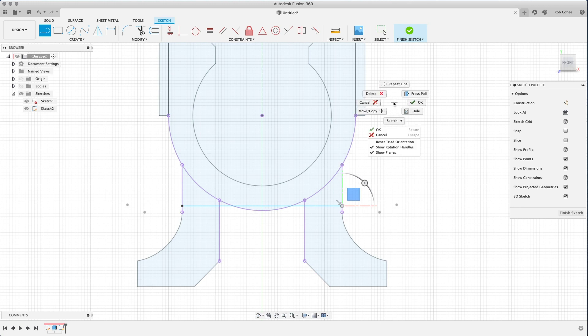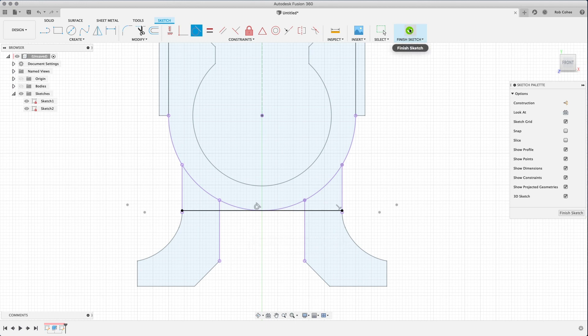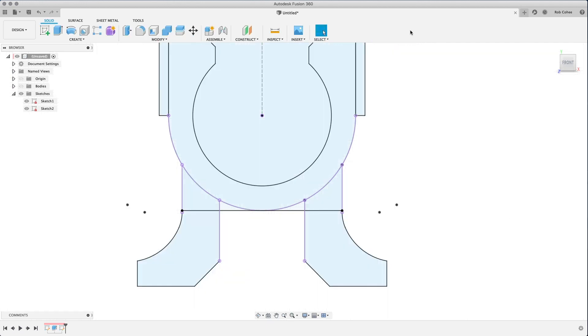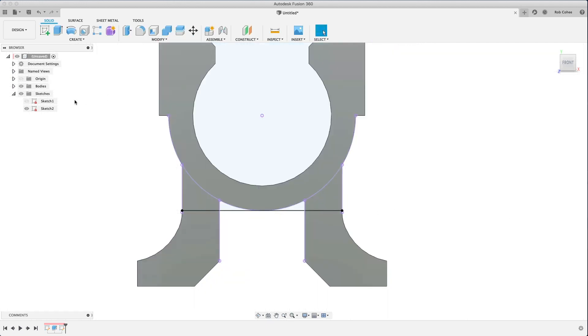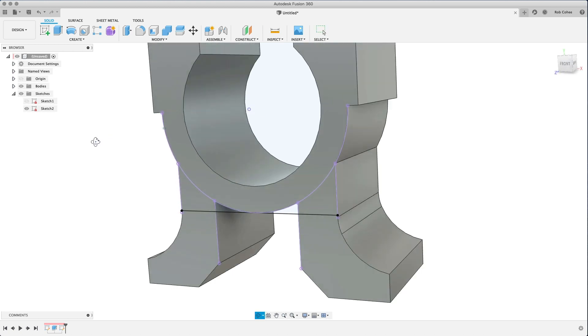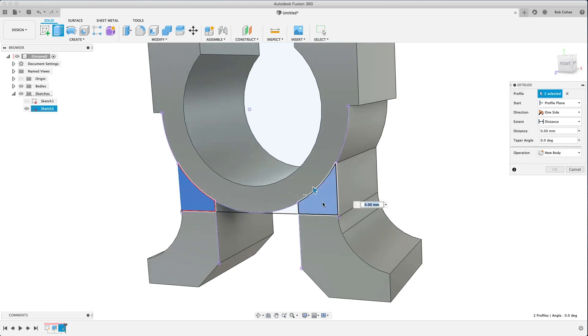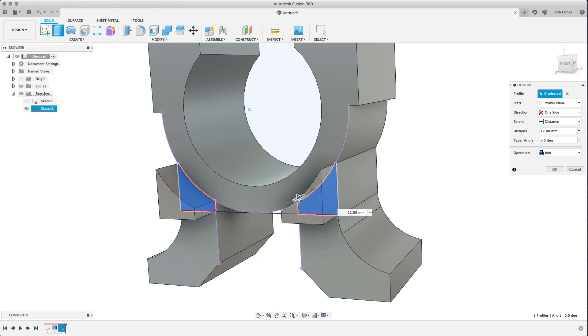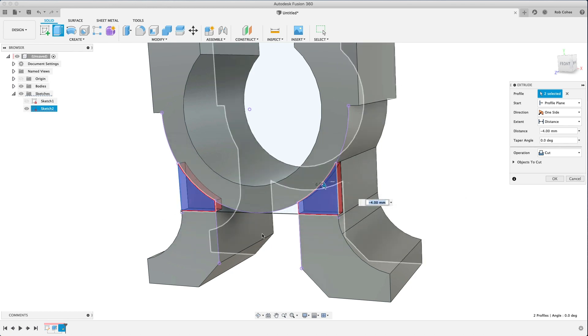So what I've done is I've projected some geometry. You saw that I turned off the visibility of the bodies and turned on the visibility of the sketch because really what I wanted was to project the sketch lines from sketch one into sketch two. So I could use that geometry to give this little relief cut here that I'm doing.